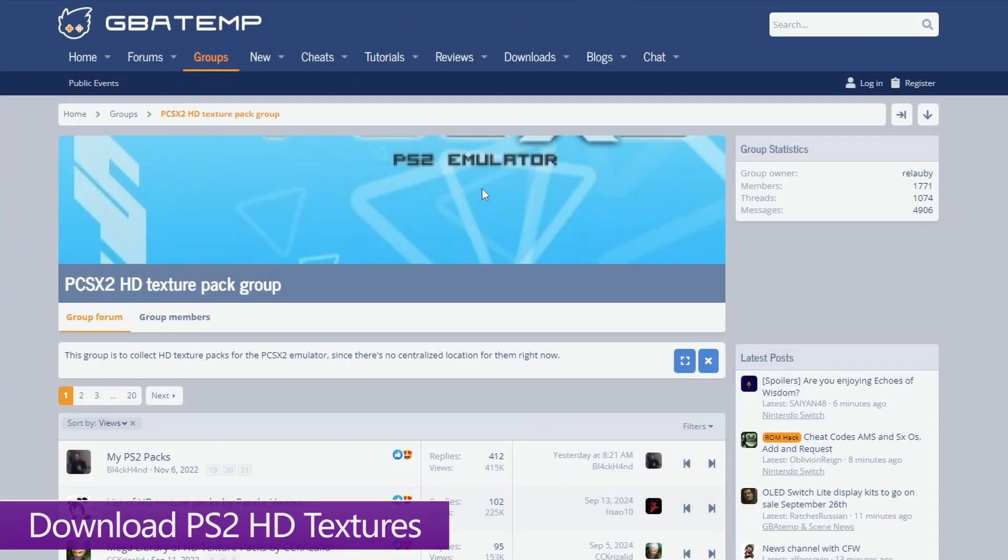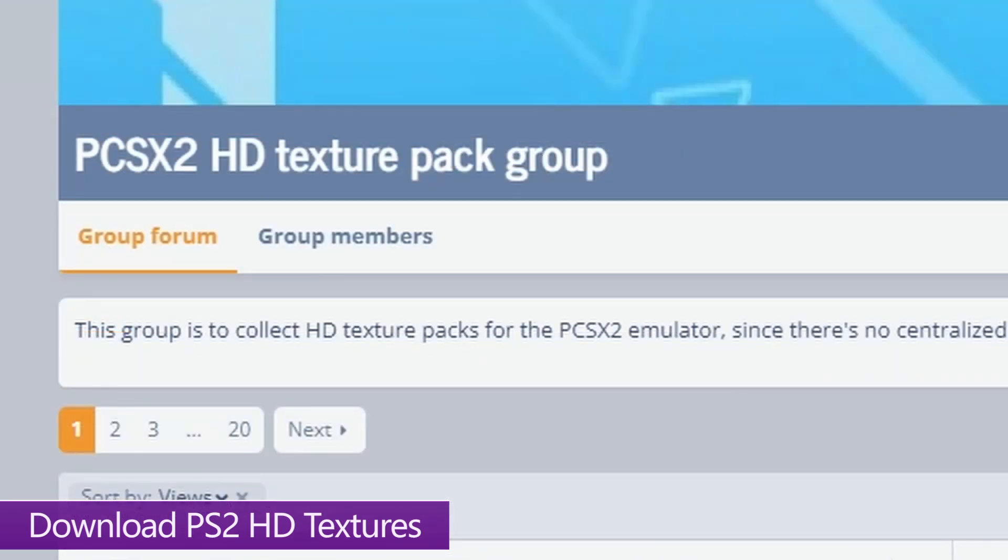There's a few different places you can get PS2 texture packs from, but GBA Temp seems to be the best one. They have an active community of texture pack creators with a dedicated group, and I'll put a link for this in the description below.